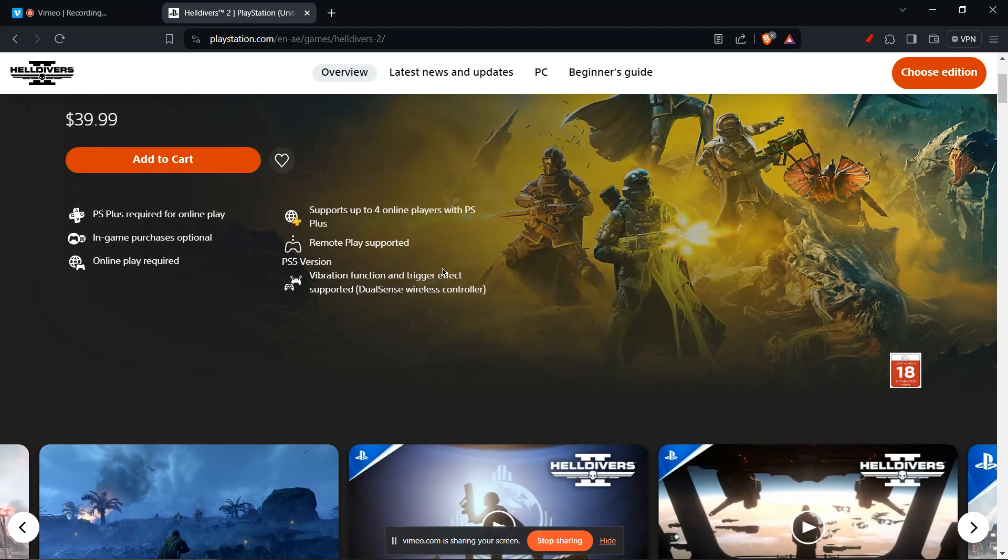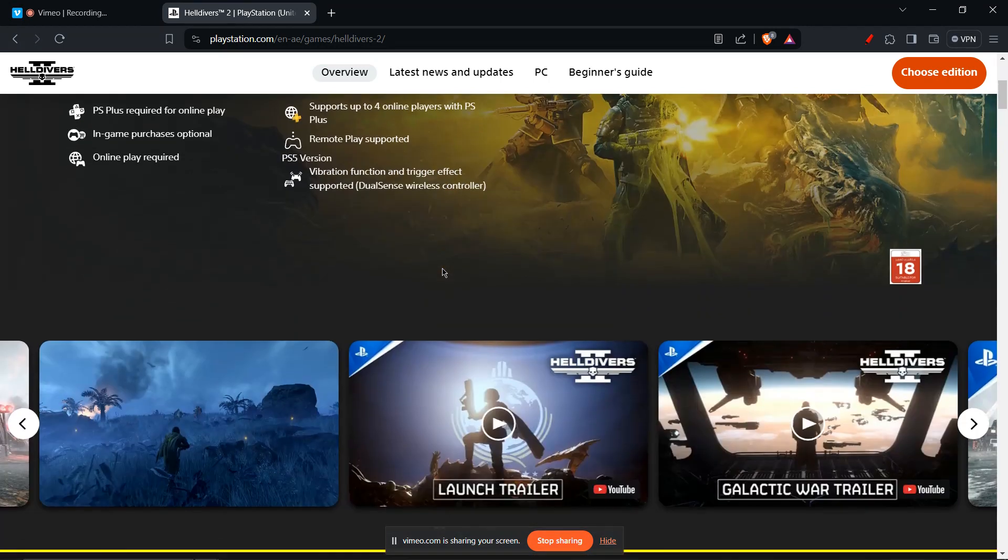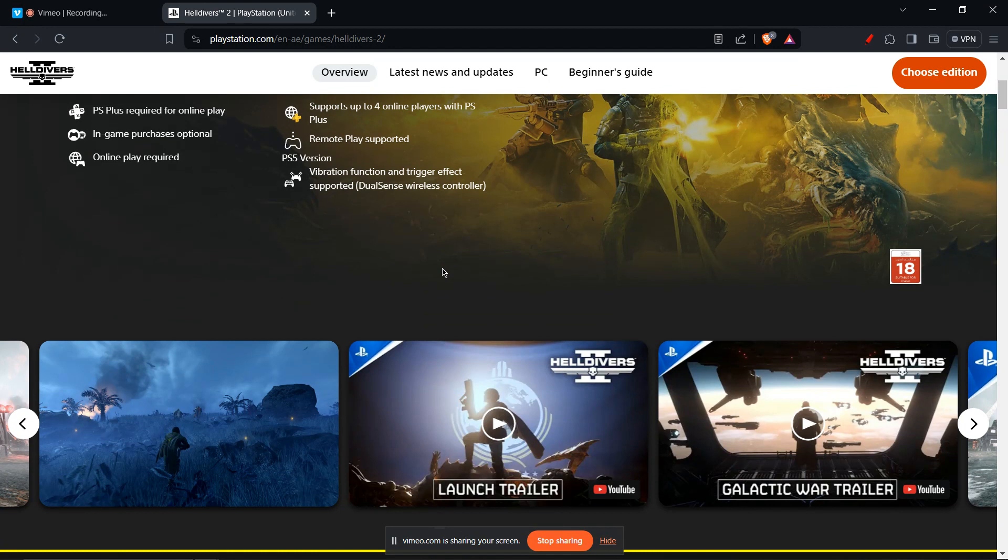Check for updates through your gaming platform. You can try restarting your device. A simple restart of your PC or PlayStation can sometimes resolve temporary glitches that might be causing crashes.